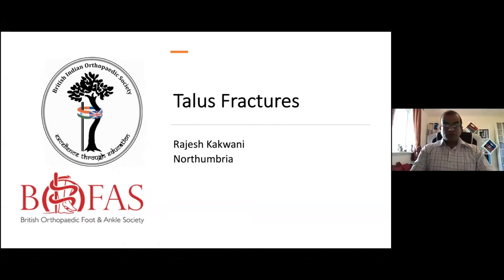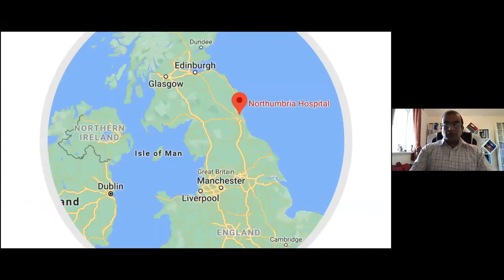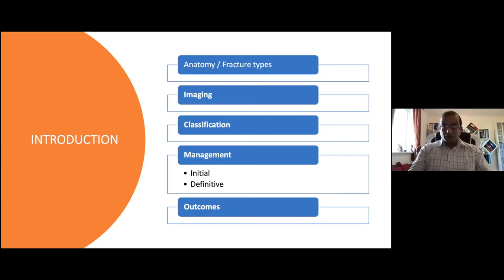Thanks to BIOS for inviting me to talk on talus fractures. I've tried to direct this talk towards two categories: general orthopaedic surgeons, and trainees appearing for the exam. We'll cover what is unique about the talus, how talus fractures present, imaging, classification, management — both initial and definitive — and outcomes.